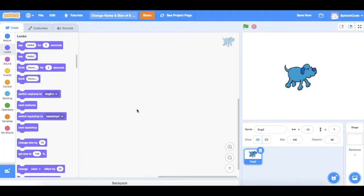Hello and welcome to Splotch Code. In this mini lesson I'm going to show you how to change the name and the size of the sprite that you've chosen for your character.